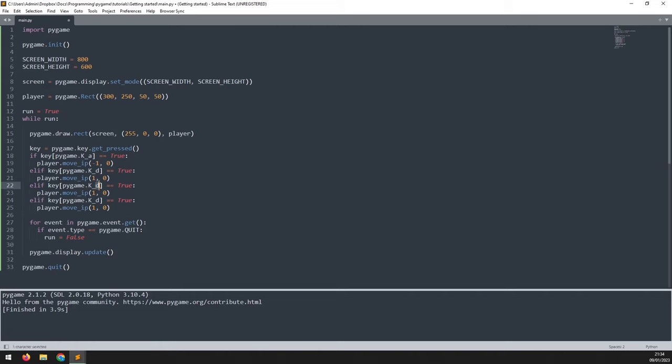Now I can repeat this again and I will do this for the up and down movement. So the up movement is going to be done by the W key. We are now no longer changing the X coordinate, but we're changing the Y coordinate and reducing it by one.